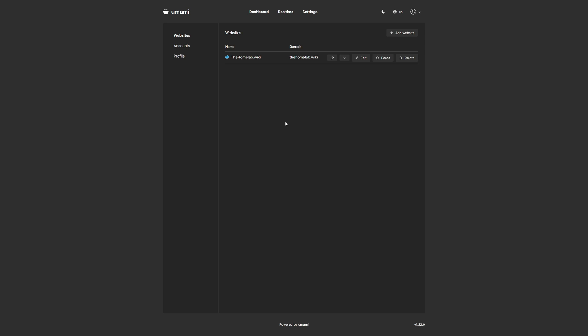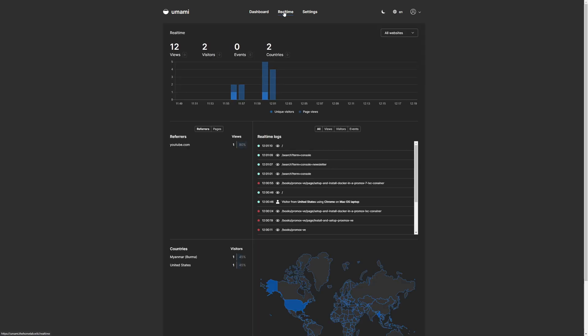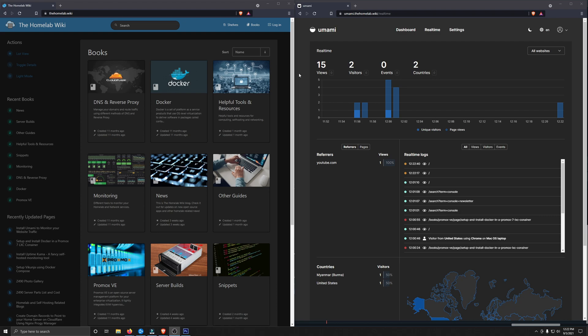The next and final part of the video I want to show you guys is my favorite part of Umami, and that is the real-time analytics. Let's go ahead and take a look at this. You guys are going to love this. This is actually quite awesome. On the left side, you see the homelab.wiki, which is the website that I'm tracking. On the right, you see the Umami dashboard in the real-time analytics.